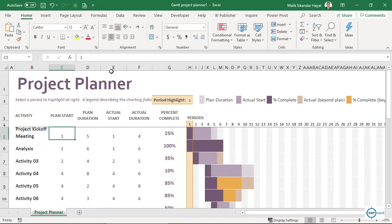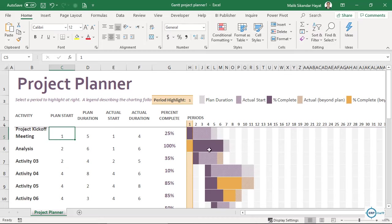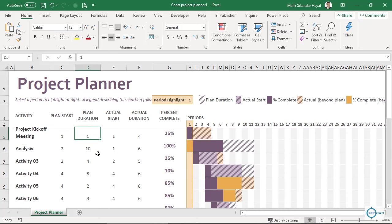This is the Plan Start — '1' means it starts from day one. Analysis will also start from day one by default, but I will change it to two so it moves. Plan Duration is the number of days the task will take — I'll say this one takes one day and the next takes ten days.